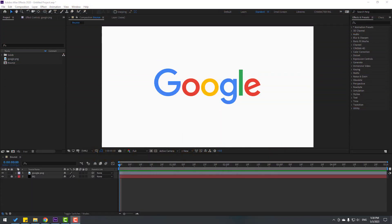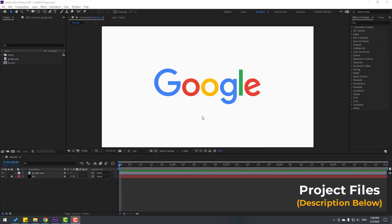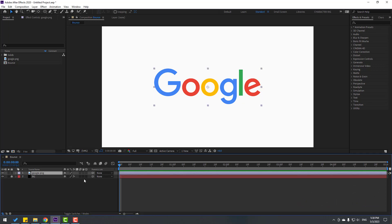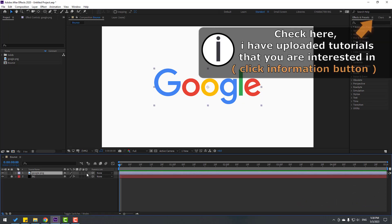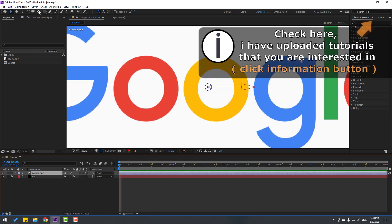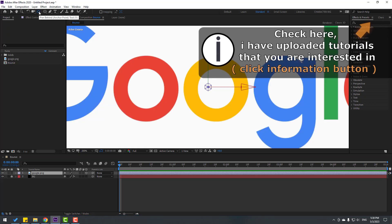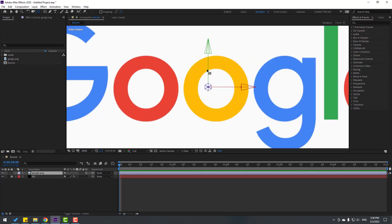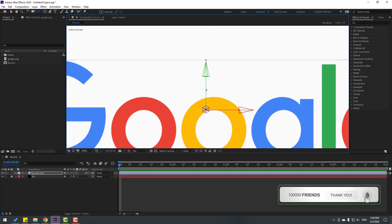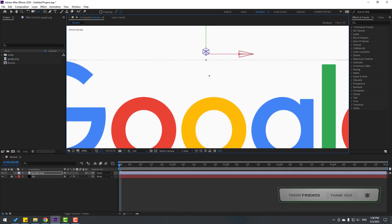So friends, welcome back. For this example I will use the Google logo. Let's select this logo and click this icon for 3D layer. Then go to the Pan Behind icon and let's move the anchor point up like this.